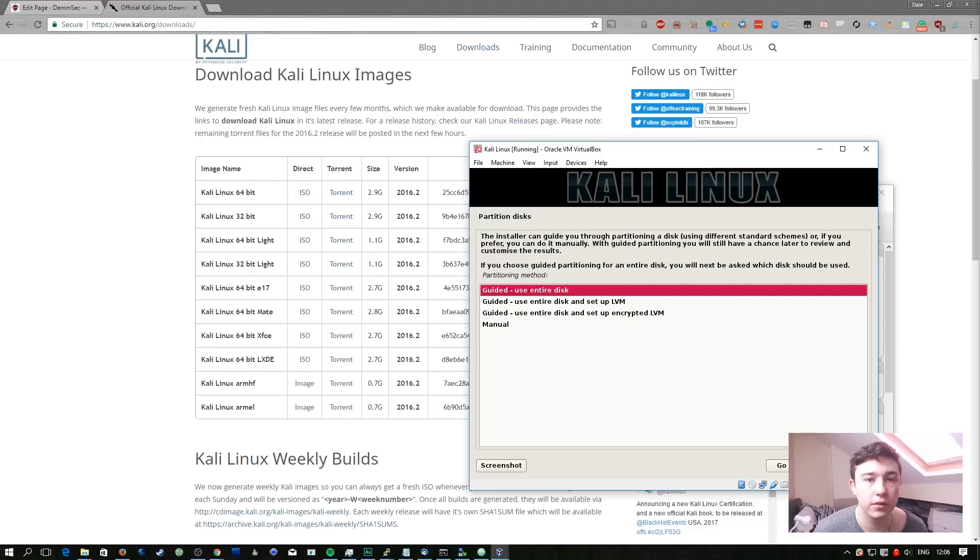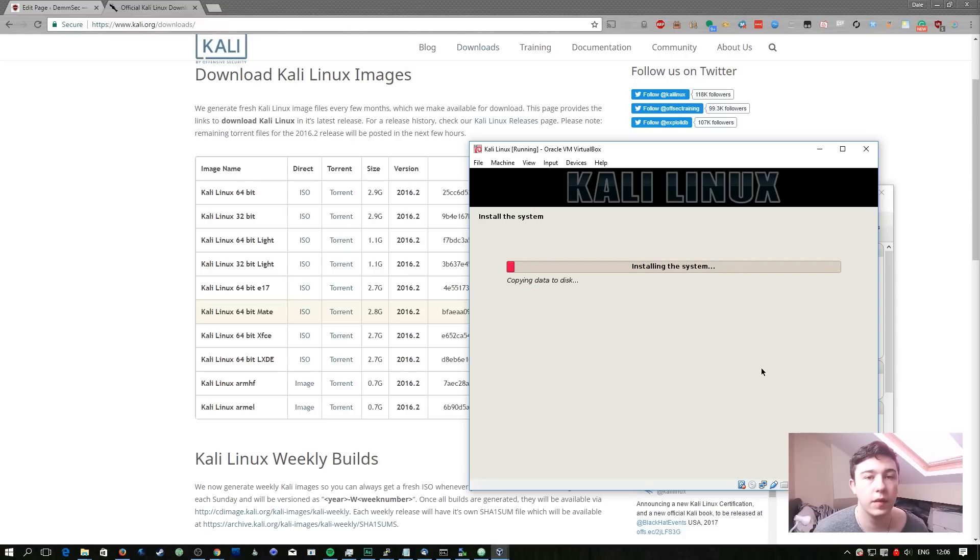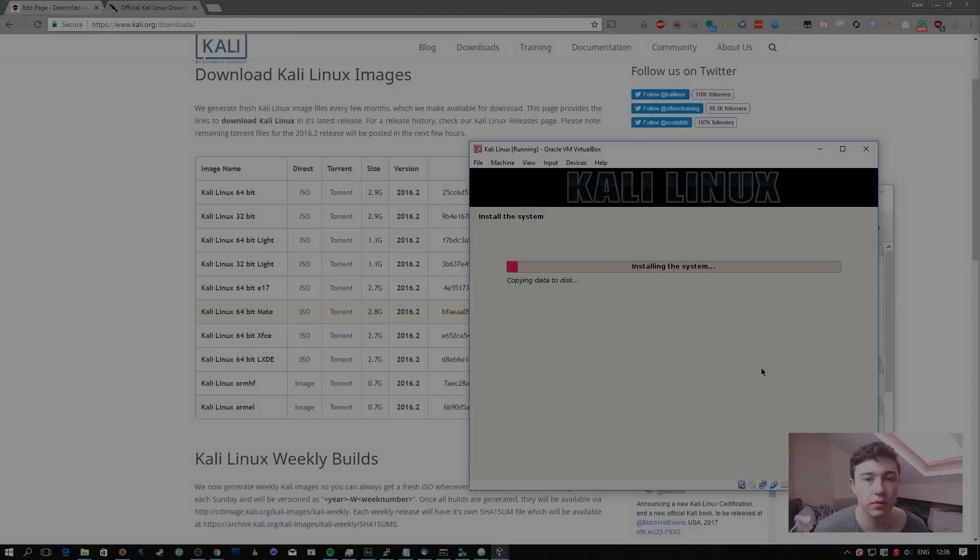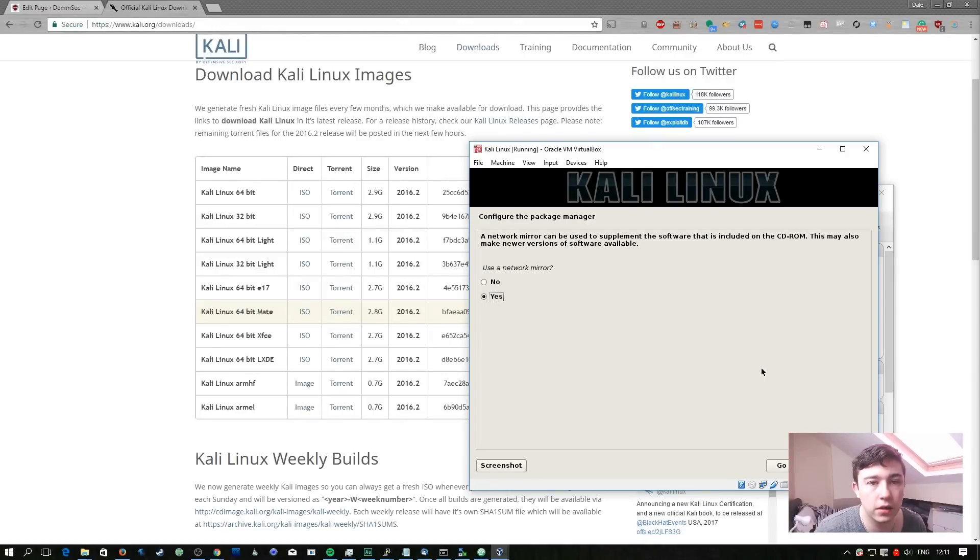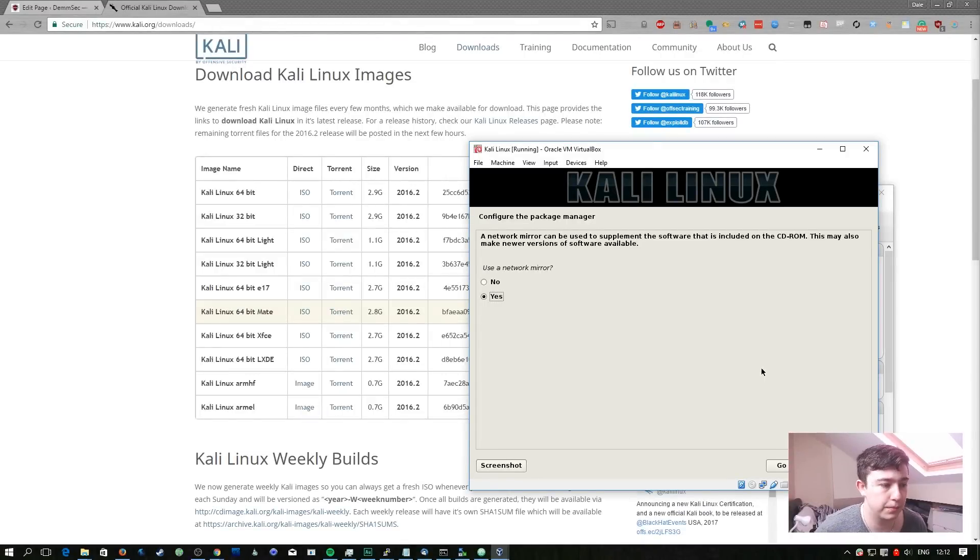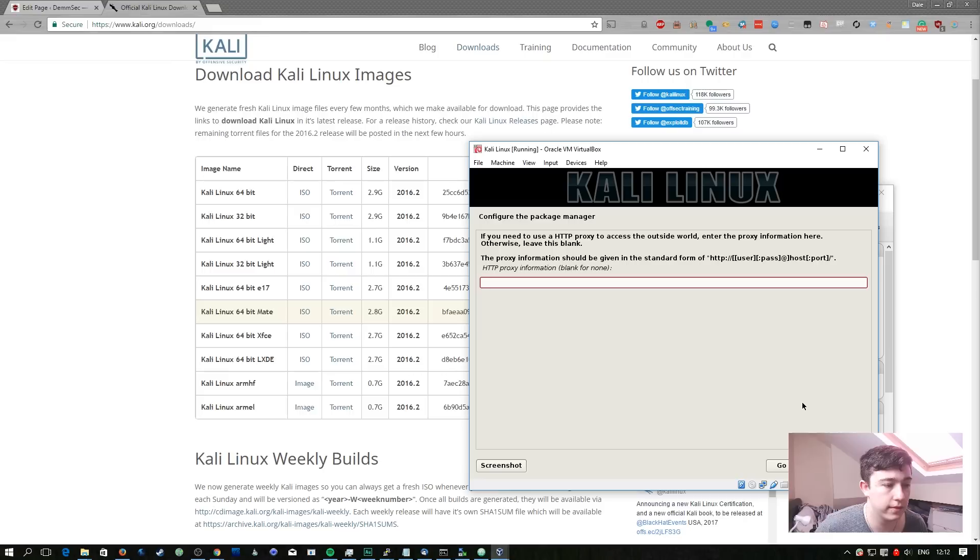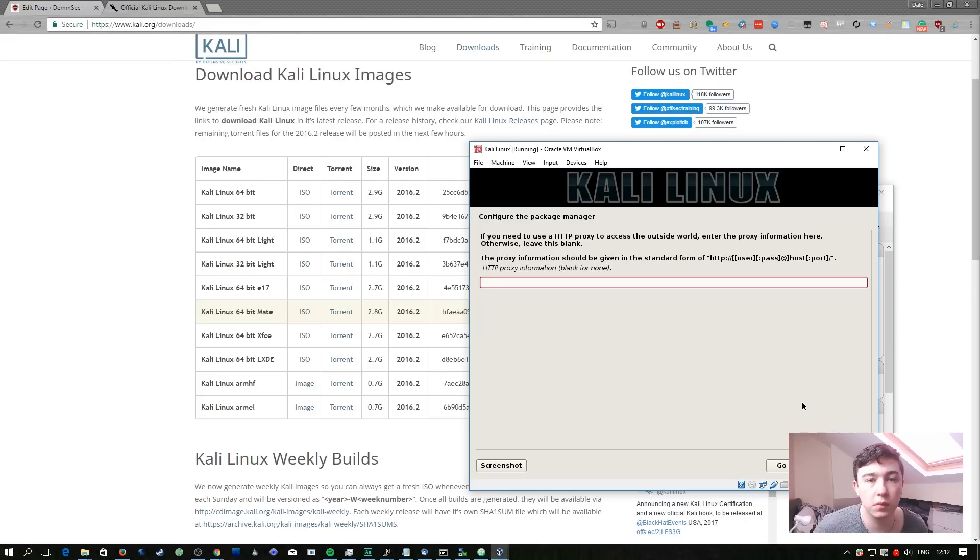We're going to select all the default options here because they'll all work for our needs. Then we're just going to wait for the system to install. At this stage we are going to select yes here to use a network mirror to continue setting up. And as before we don't have an HTTP proxy so we're not going to enter anything here.